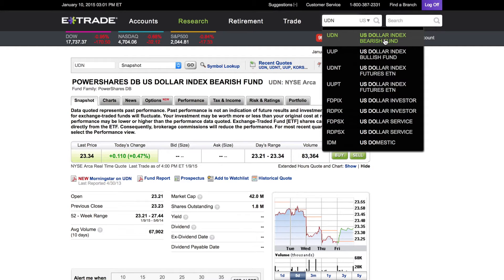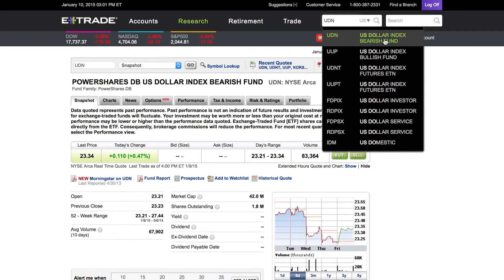These are different ways you can invest in or against the dollar. As we all know, bearish means you think something is going to decline — bearish means going down, bullish means going up. So this is a US Dollar Bearish Fund, meaning this fund is going to capitalize off of the decline of the dollar. As the dollar goes down, this fund is going to gain value.